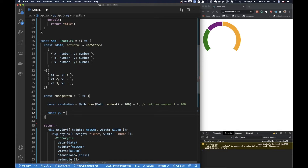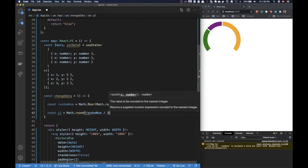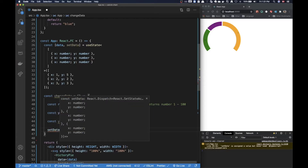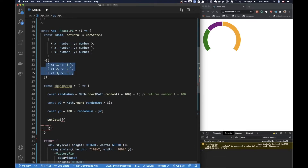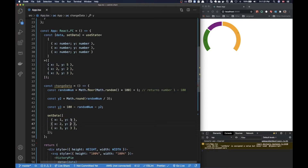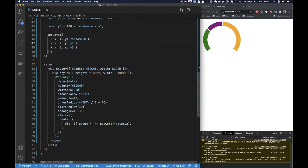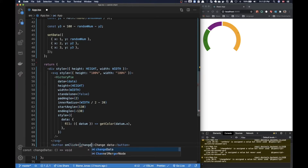So that's going to be our first piece of data — the random value. I'm going to calculate the second value as that random number divided by 3. And then the last value can be 100 minus the random value. With this information we can call setData, copying our data structure and inserting our y values: first is the random value, second is y2, third is y3. Now we have a function in place, so let's create a button to trigger it — I'll call it Change Data — and add an onClick handler.